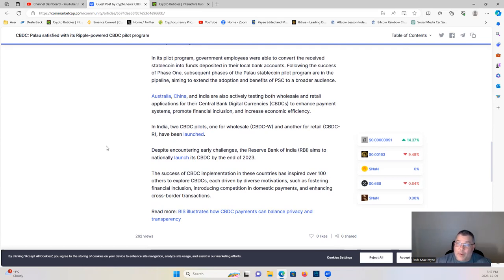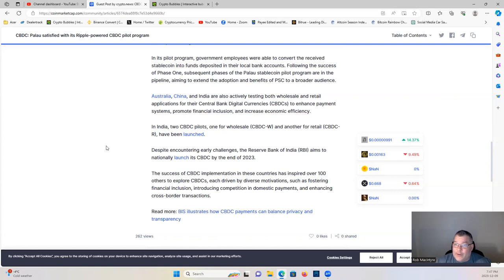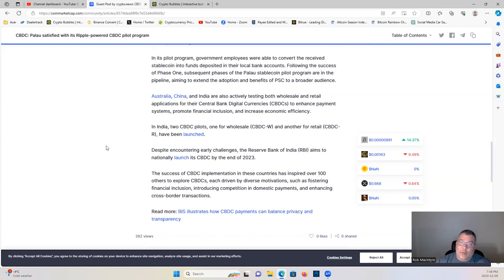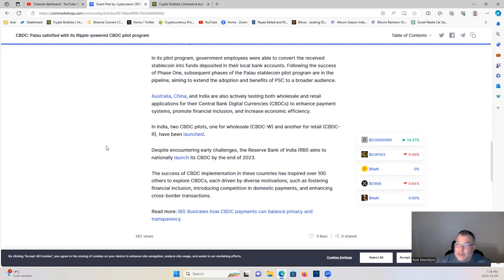In India, two CBDC pilots - one for wholesale and the other for retail - have been launched. Despite early challenges, the Reserve Bank of India aims to nationally launch its CBDC by the end of 2023. The success of CBDC implementation in these countries has inspired over 100 others to explore CBDCs, each driven by diverse motivations such as fostering financial inclusion, introducing competition to domestic payments, and enhancing cross-border transactions.